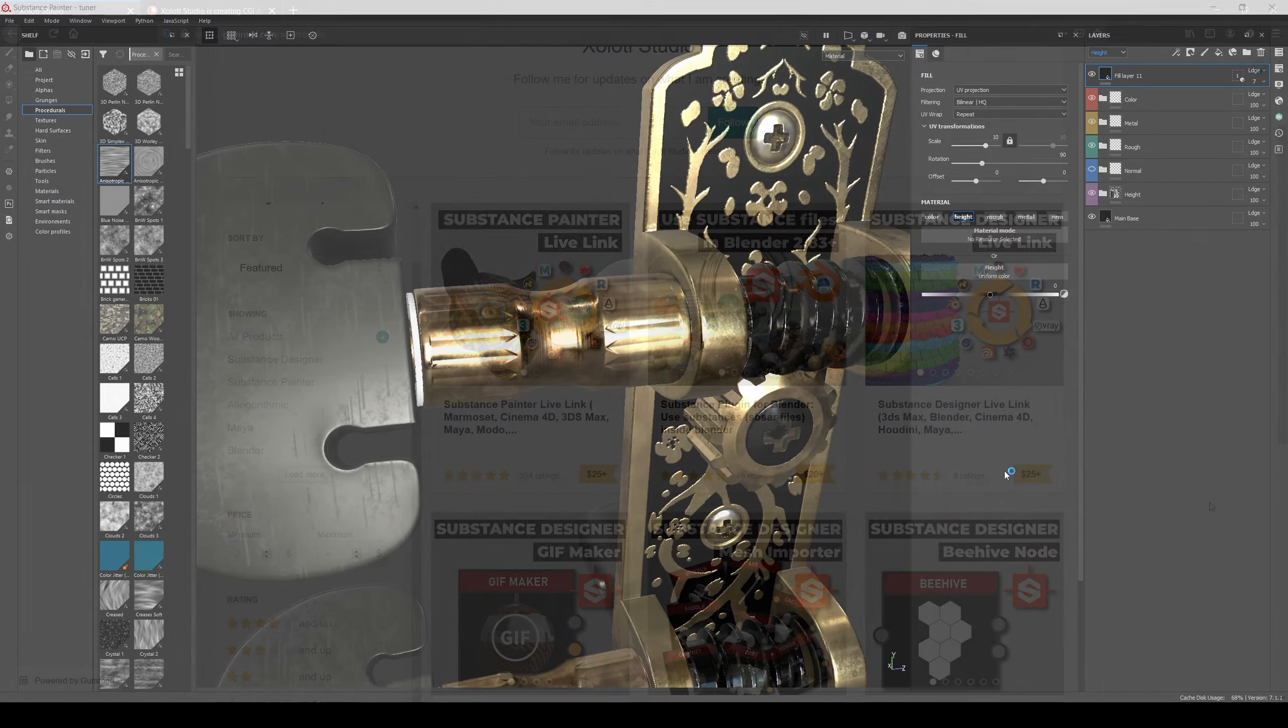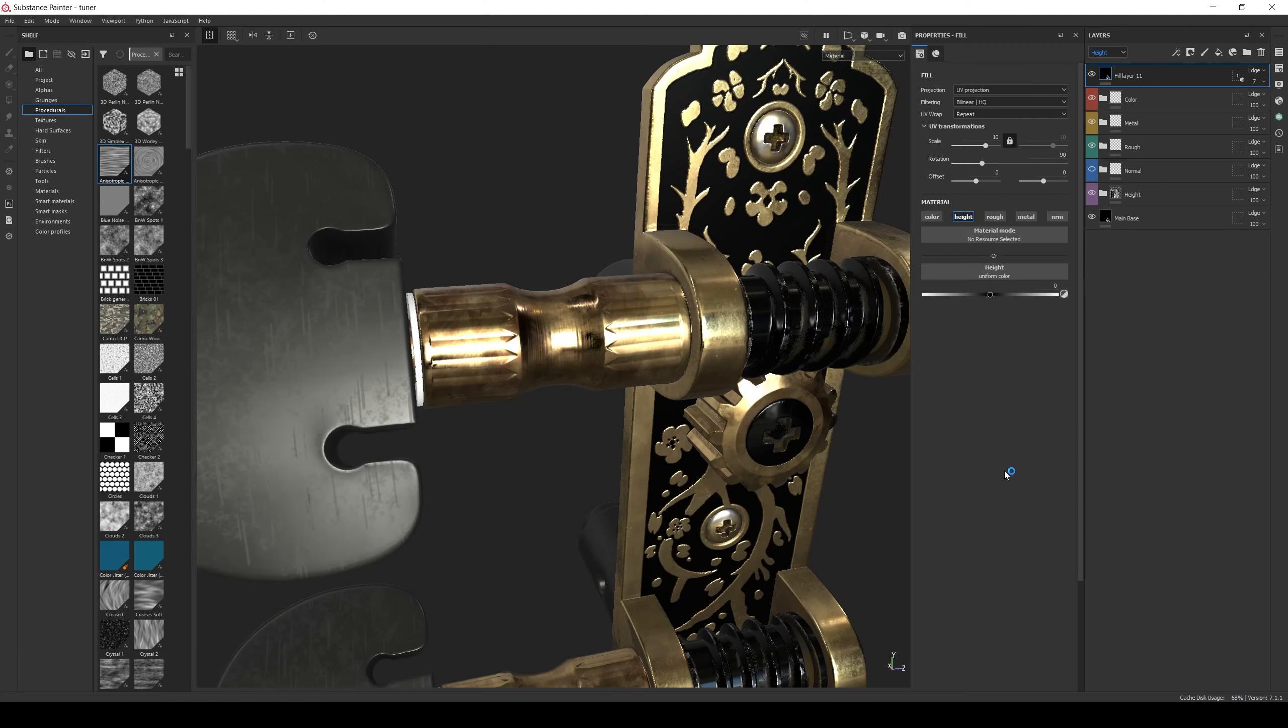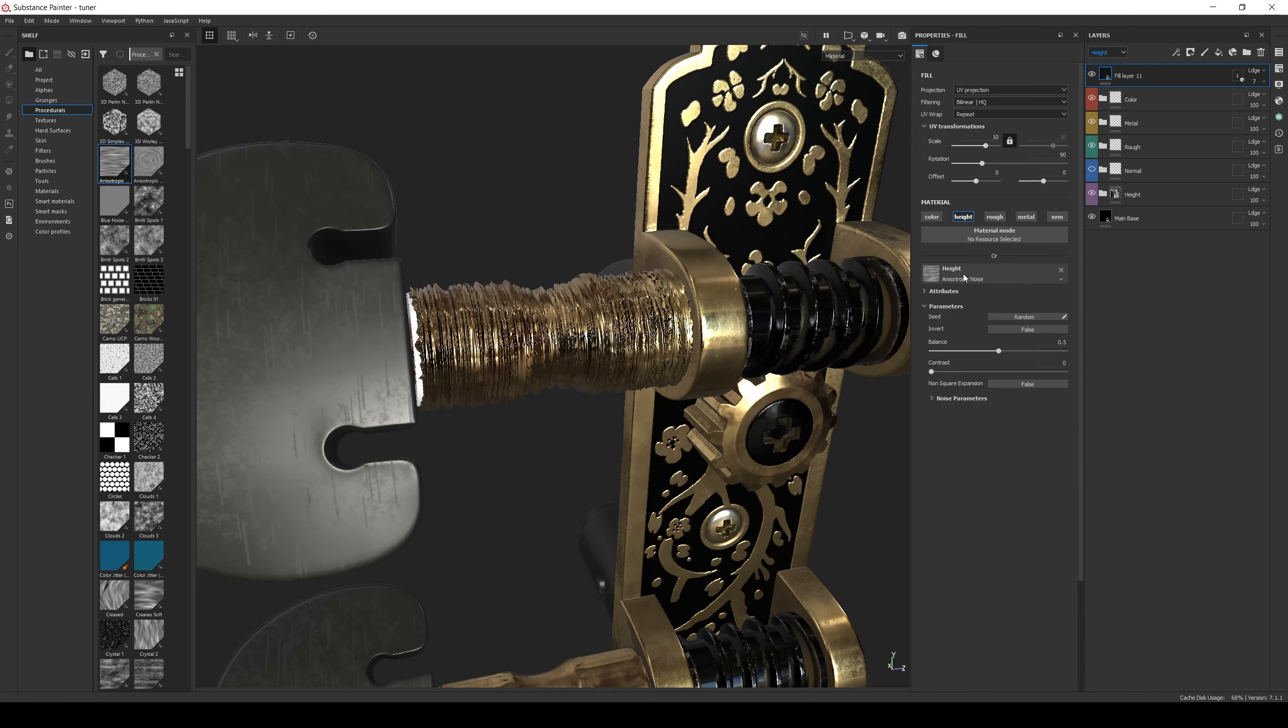Now back in Painter, sometimes we have to add some really small height details to our assets, for example, this anisotropic noise. But adding them directly to the height channel would require a lot of geometry resolution.